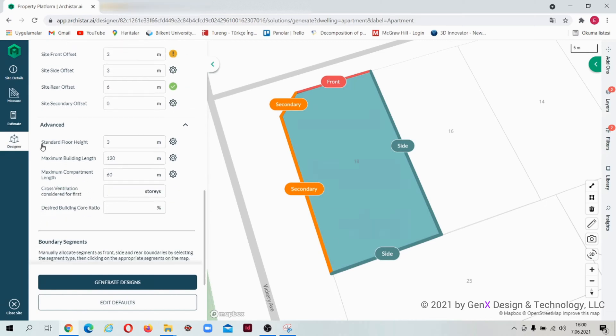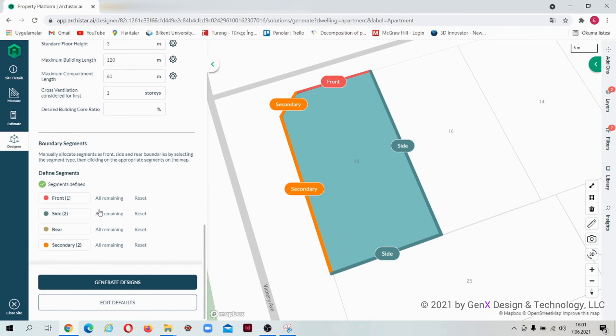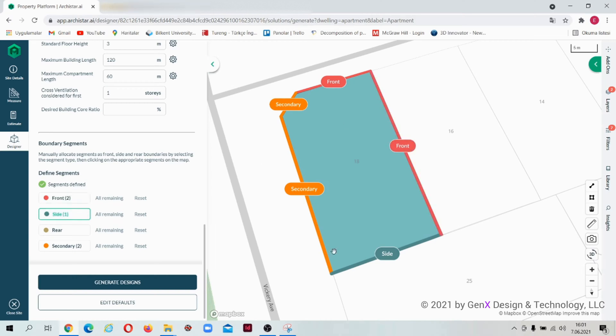For advanced building options, check this table. It is also possible to change the boundary segments. To change the definition of the boundary, just select a segment type from the table, go to the site, and click on the boundary.